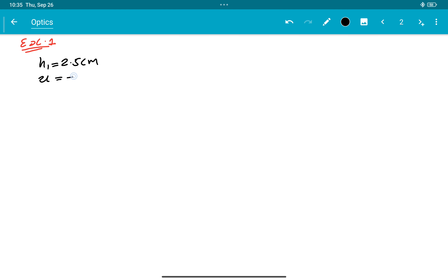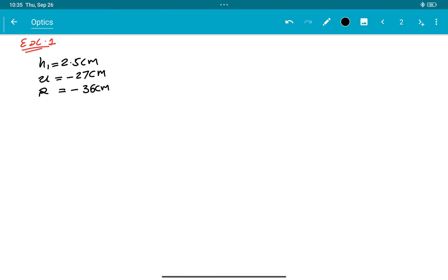Concave mirror के लिए जब भी हम image distance लेंगे, हमें negative लेना है। 27 centimeter radius of curvature के लिए concave mirror की सारी चीज़ें — R, f, v — सब negative आएगा। तो यदि positive answer आए image का तो वह erect image है।